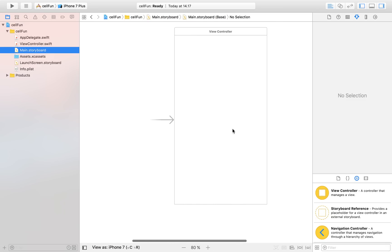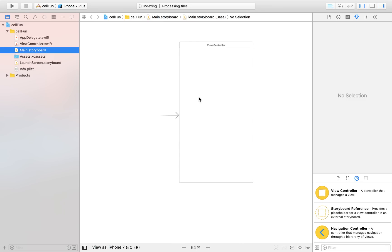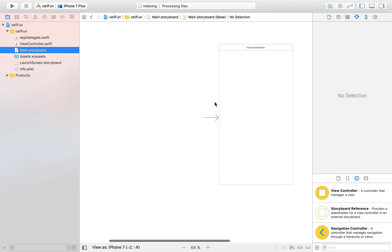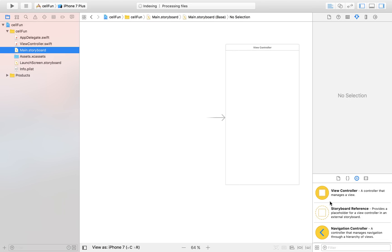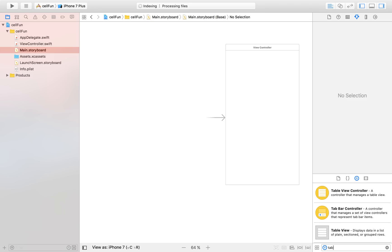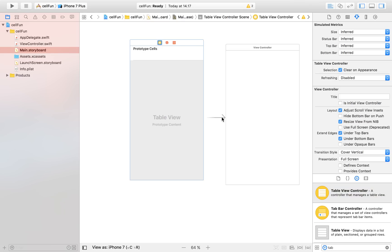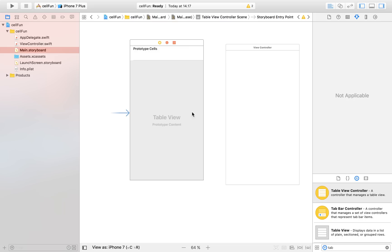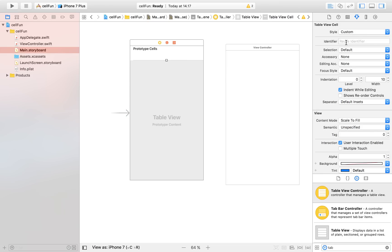Here we have our normal view controller — this is the view controller that we want to transition to when our user clicks on one of our cells. So that we have some cells the user can tap on, we need a table view controller. Let's drag that in and make it the initial view controller by dragging over this arrow, which means this is the first view controller displayed when our user opens the app. If you aren't comfortable with creating table views, I'd suggest you check out my video on how to create a table view.